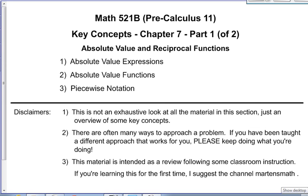Hi folks, welcome to the Key Concepts Review for Chapter 7 of Math 521b, Pre-Calculus 11. In this video we're looking at absolute value expressions, absolute value functions, and piecewise notation. Standard disclaimers apply, and as always you can check the video description below for a downloadable copy of the notes.